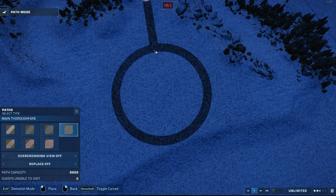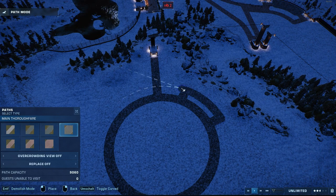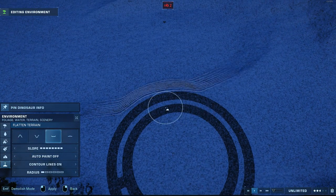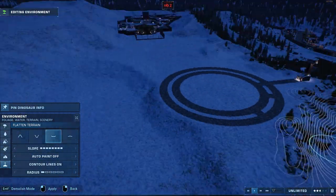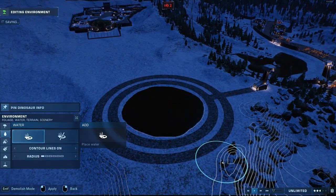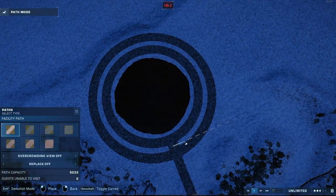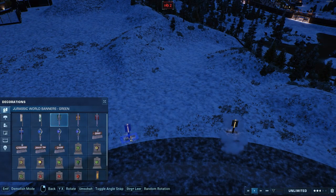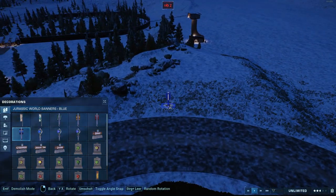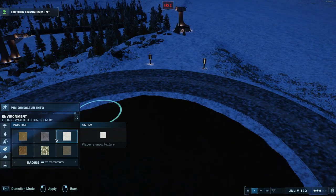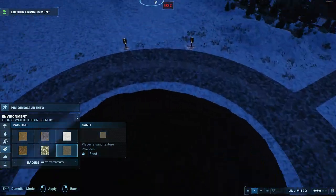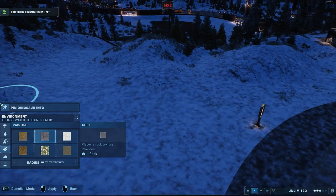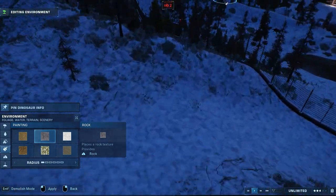Now I'm creating this roundabout that is the arrival point when you take the lift. It gives you several directions you can go — it's connected to those two slopes I just created, but it's also going to be connected to a guest section that I'm building in just a second.